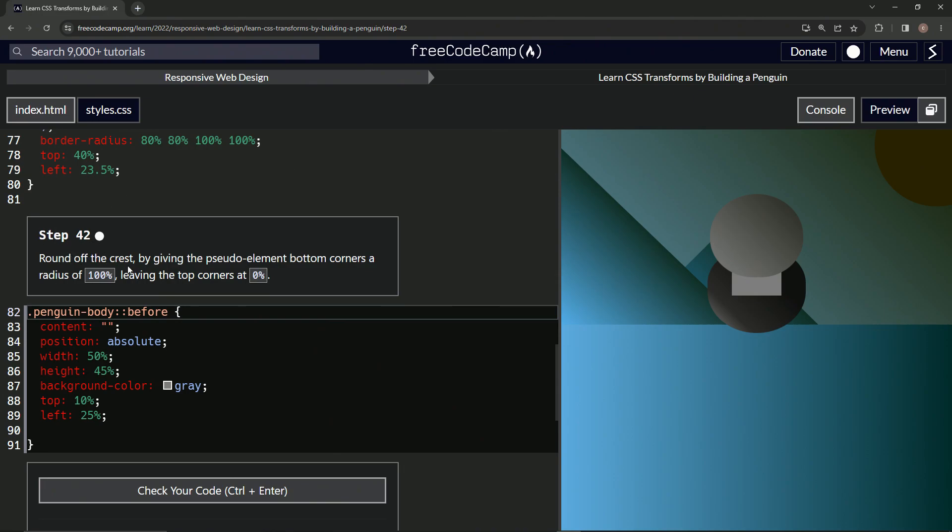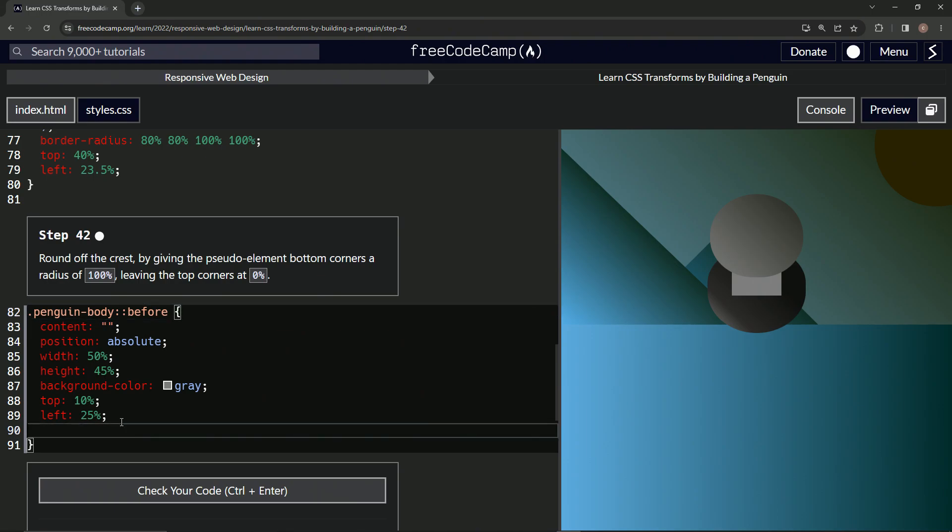So now we're going to round off the crest by giving the pseudo element bottom corners a radius of 100%, leaving the top corners at 0%. Okay, so we know how to do that with the border radius.